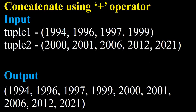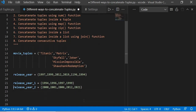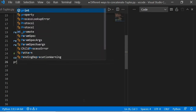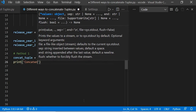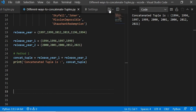Let's start with the first scenario — how to concatenate using the plus operator. I have two tuples: tuple one is a numeric tuple and tuple two is also numeric. I simply need to concatenate these two tuples. Here are my tuples which I have already created. This is tuple one and this is tuple two. I concatenate using the plus operator, and if I execute this, the tuples are concatenated.